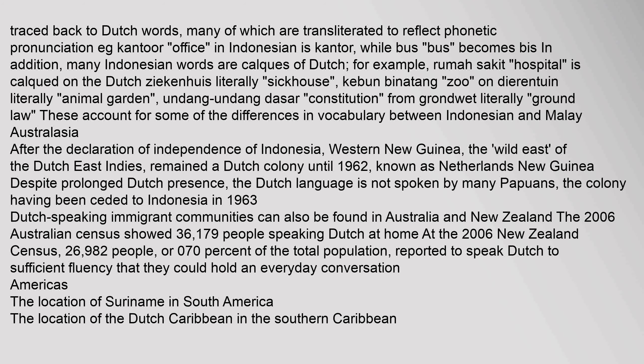After Indonesia's declaration of independence, Western New Guinea remained a Dutch colony until 1962, known as Netherlands New Guinea. Despite prolonged Dutch presence, the Dutch language is not spoken by many Papuans, the colony having been ceded to Indonesia in 1963. Dutch-speaking immigrant communities can also be found in Australia and New Zealand. The 2006 Australian census showed 36,179 people speaking Dutch at home. At the 2006 New Zealand census, 26,982 people, or 0.70% of the total population, reported speaking Dutch fluently enough to hold an everyday conversation.